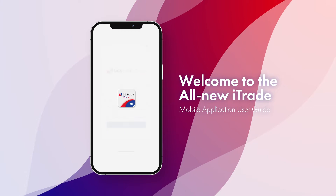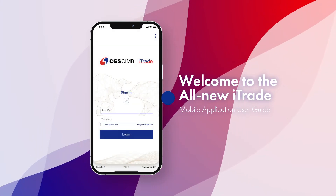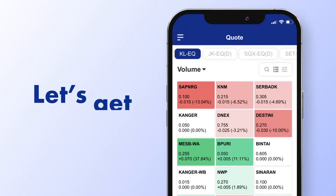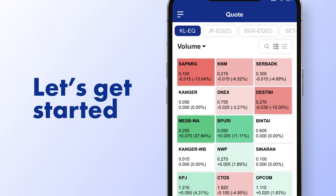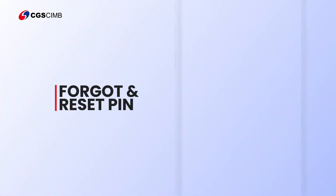Welcome to CGS CIMB. Let's get started on your mobile journey. Forgot and reset PIN.